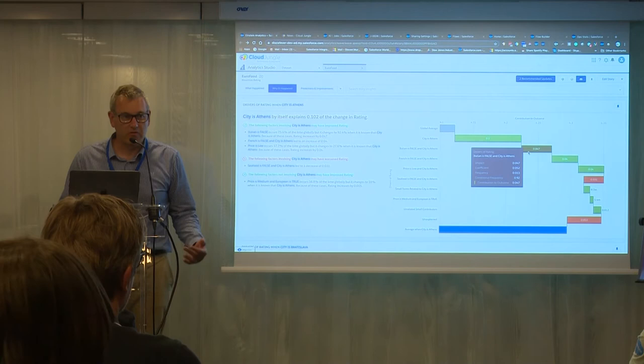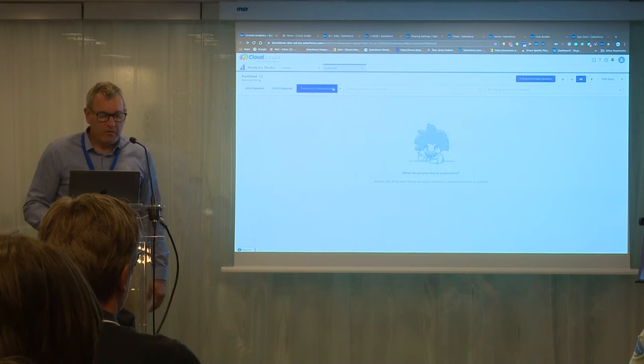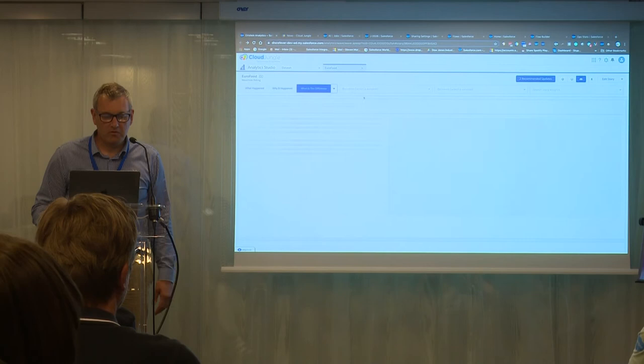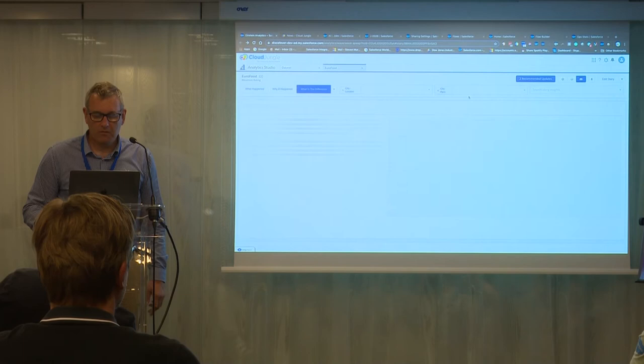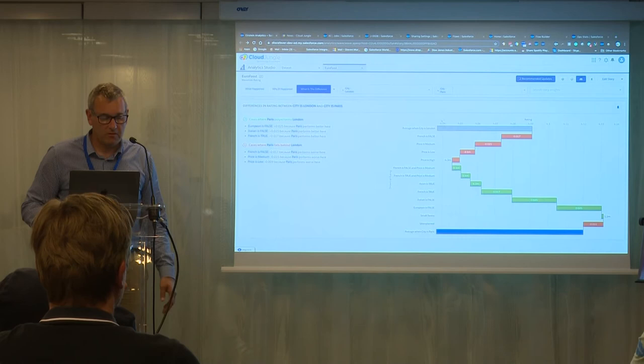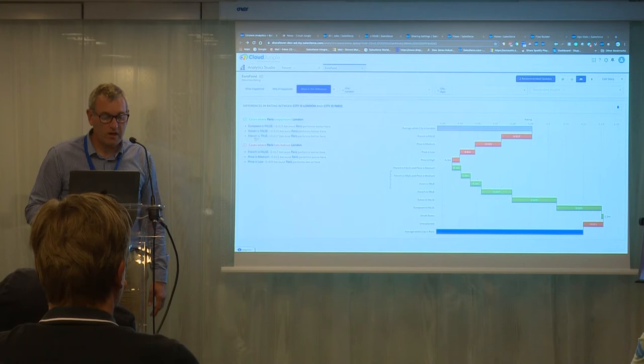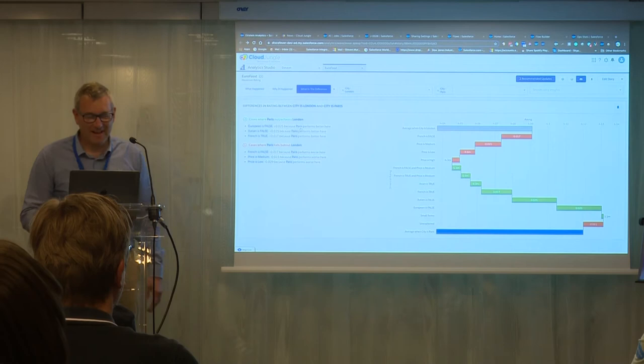We've got this predictions and improvements area. You can actually do some comparisons. So we could do London and should we do Paris? And so we can compare the difference between the food in London and Paris. There we go. Just a few clicks. It's telling us where Paris outperformed London. And, oh look, fortunately, French food is better in Paris than in London. That is a relief. So that just gives you a bit of insight into that.